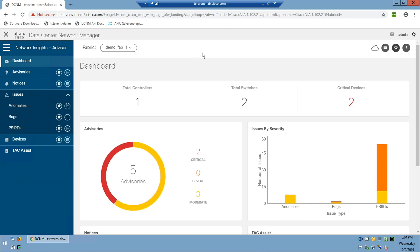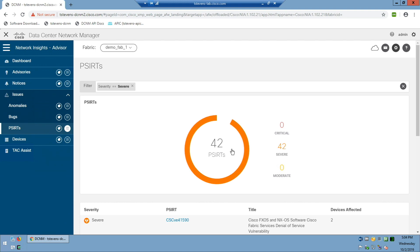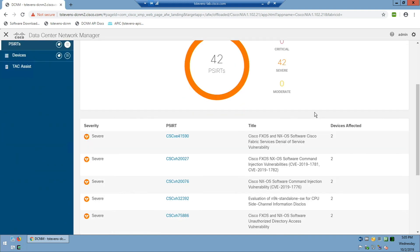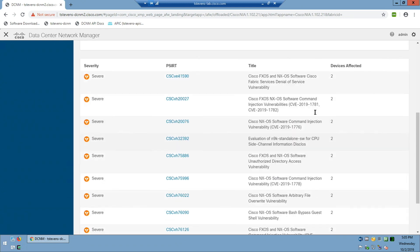This is Network Insights Advisor. The idea with both Advisor and Resources is that you're initially dropped into a main dashboard intended to bubble up the main issues right into your face. You can browse through all the tabular data — lists of field notices, advisories, bugs, PSIRTs, and so forth — but the idea here is that it's front and center. I've got two critical devices, two critical advisories, three moderate advisories, and various issues by severity, including a whole bunch of PSIRTs.